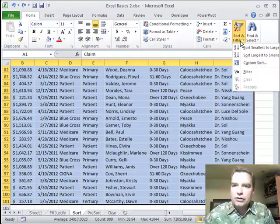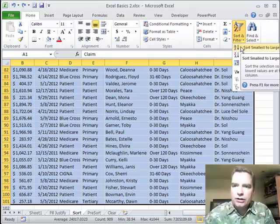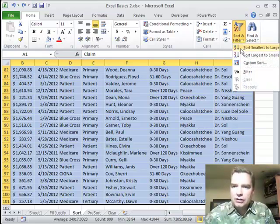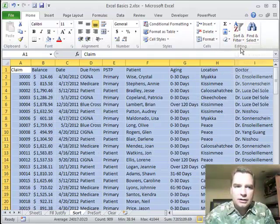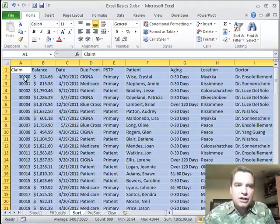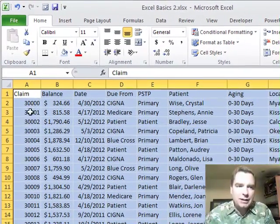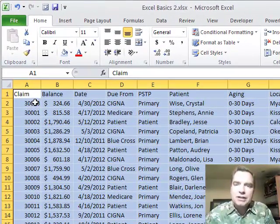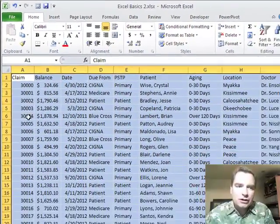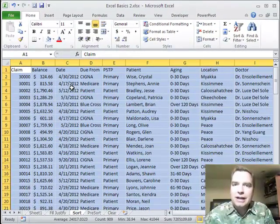Now when I go to sort and I want to sort, let's do smallest to largest. It's going to sort for me. Everything sorts. The challenge is it sorted everything by claim number because that was what was in the far left column. It was already sorted by that, so you really can't see anything change.